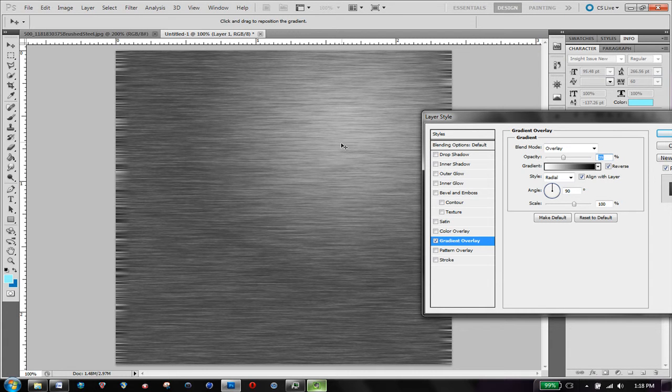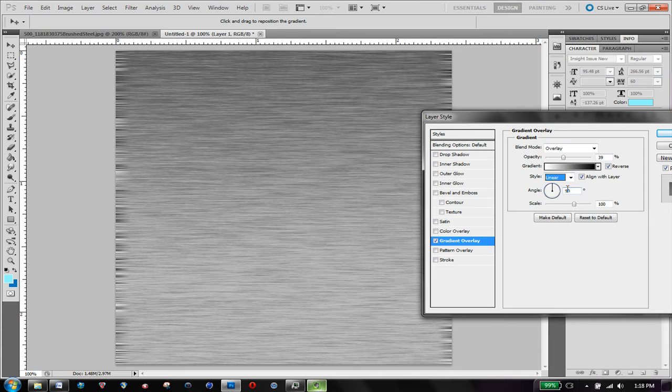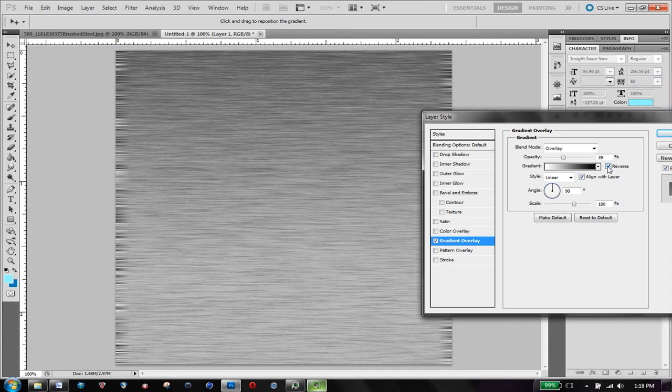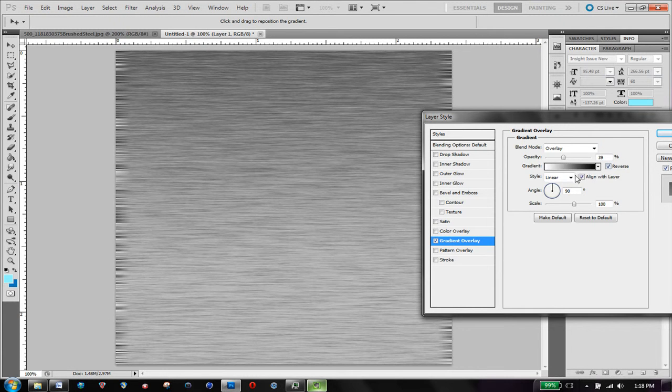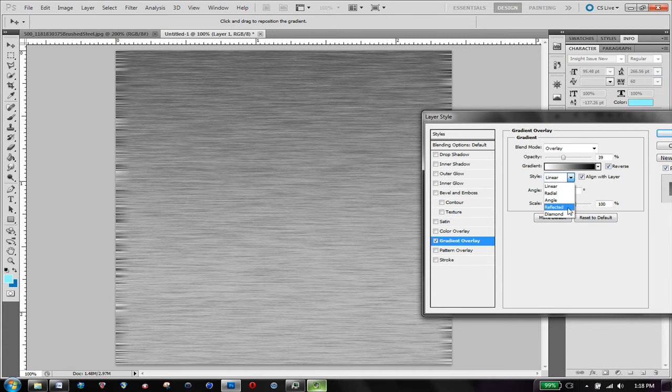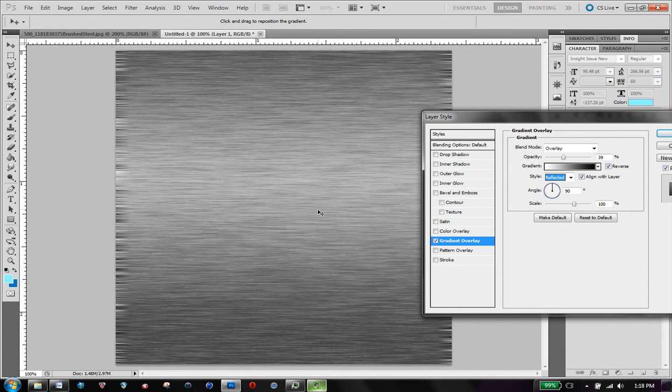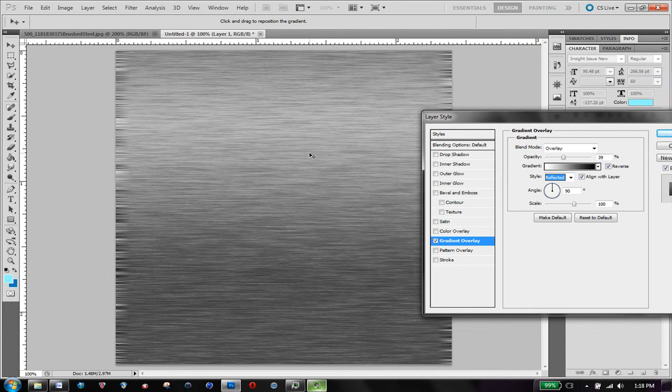Just reposition it a little bit. And also try linear, and that sort of gives a flow, which is also a good look. And reflected will also look pretty good, I think. So that gives kind of a line highlight.